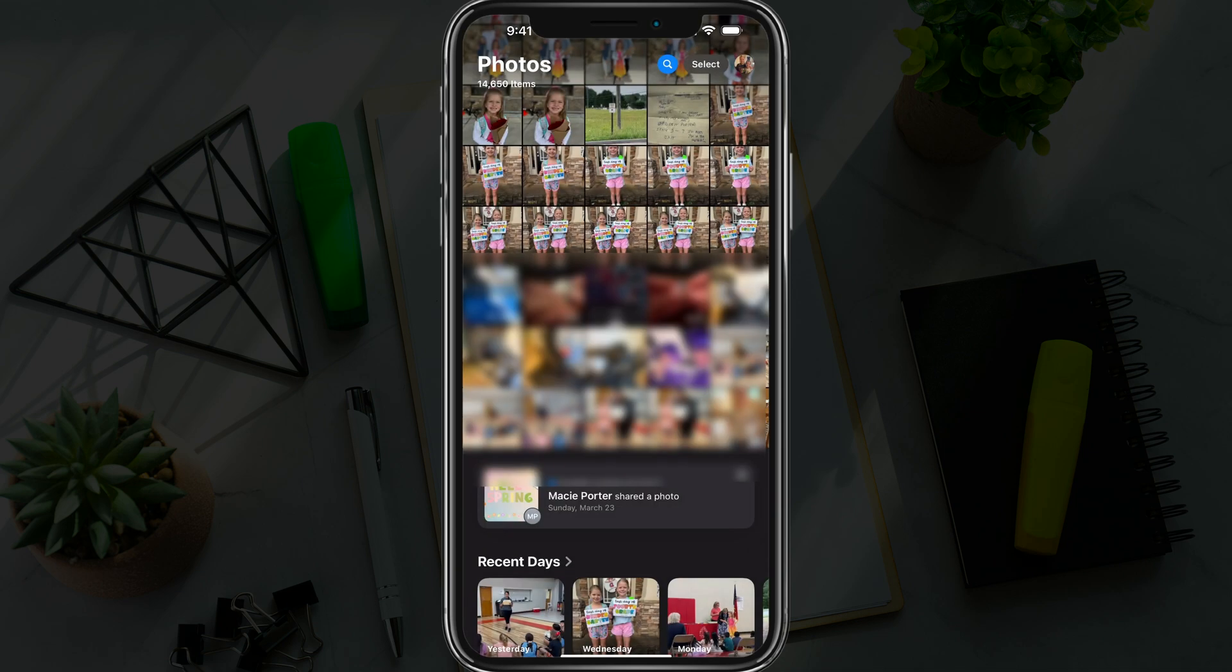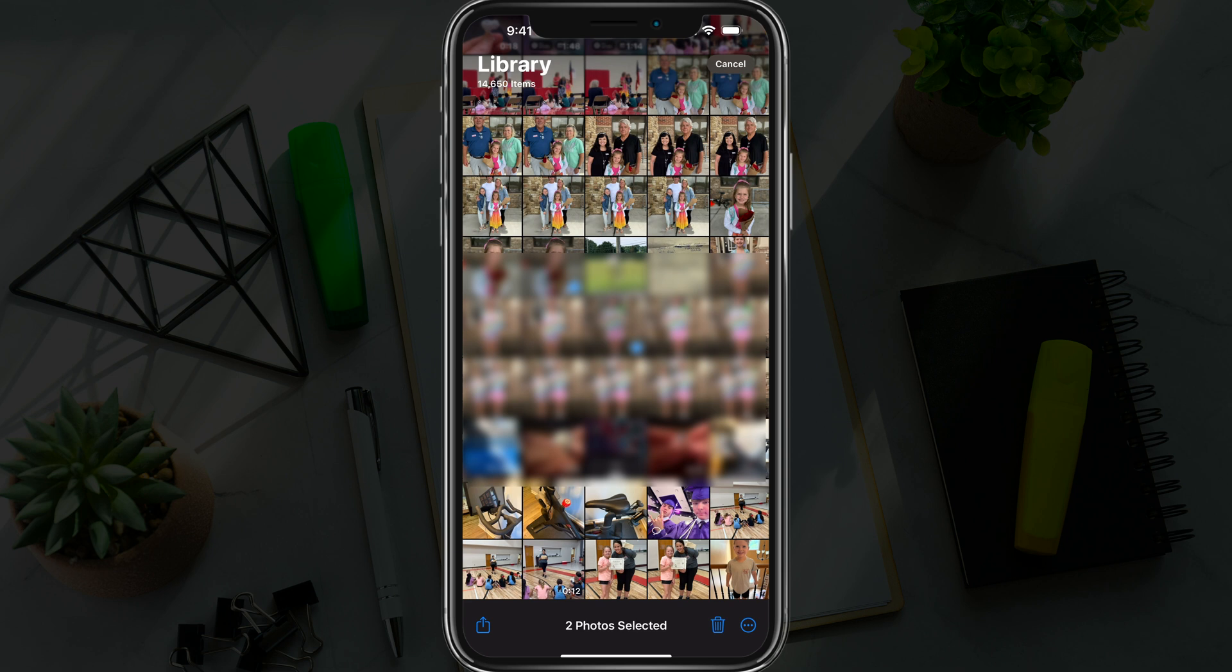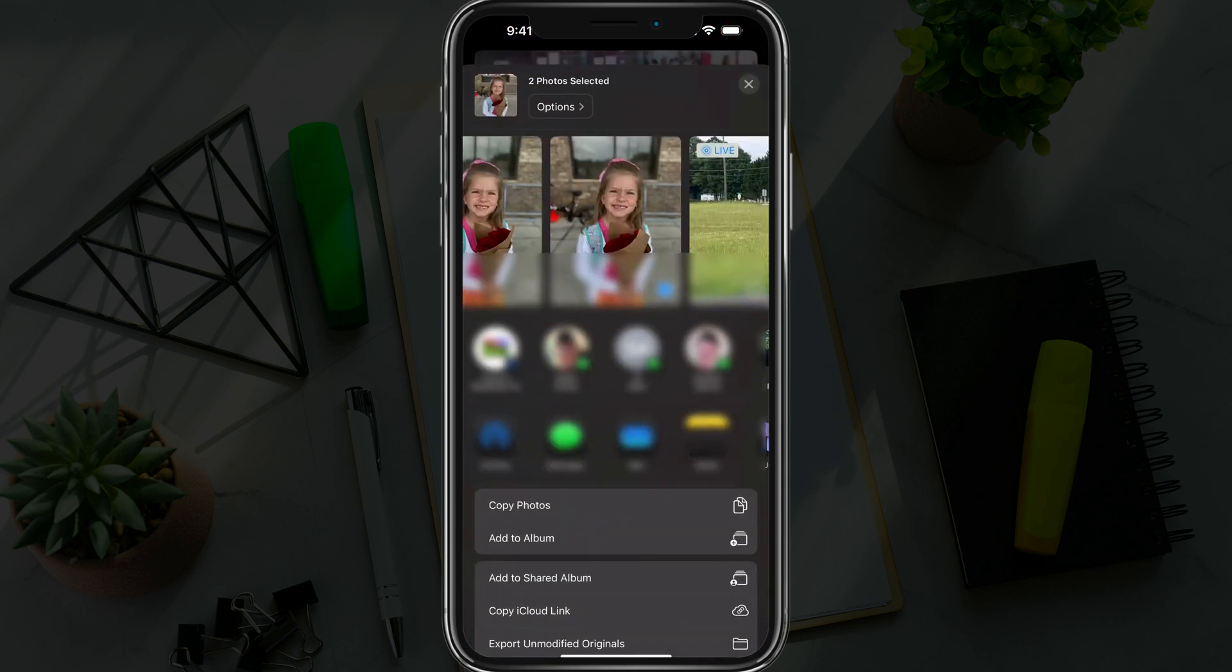So go ahead and select the images that you want to use, and we have to send them to our Files app. Select either one or multiple photos, and then right there where you see the share button with a square and an arrow pointing upward, go ahead and tap on that to begin sharing.